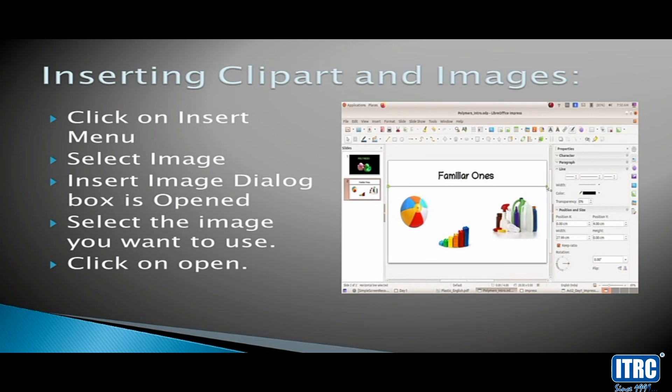Changing the slide layout. The presentation software topic is now completed. Thank you.